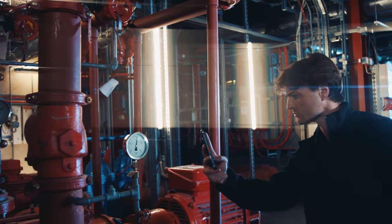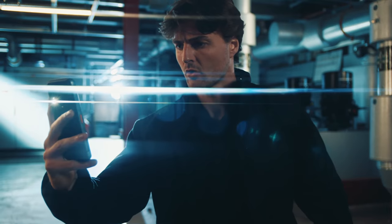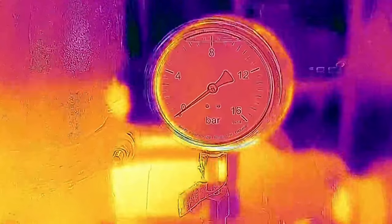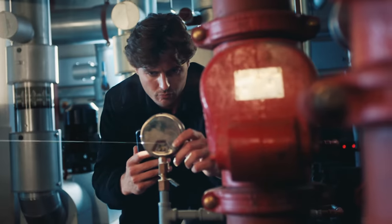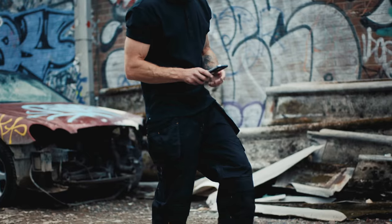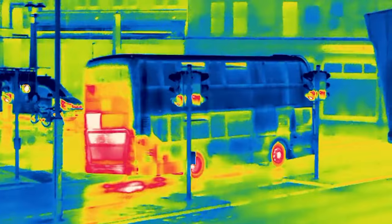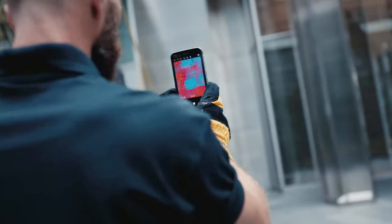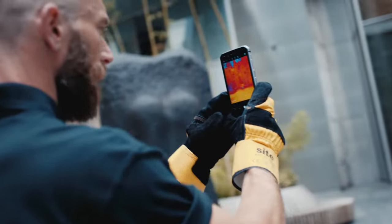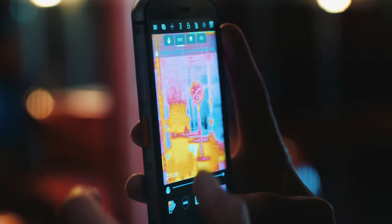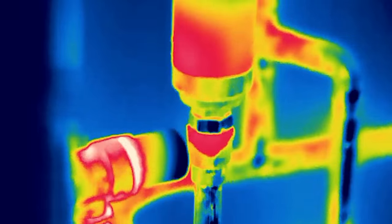Featuring MSX for advanced detail, where the thermal image is overlaid with outline detail from the visible camera to enhance your picture, giving what's in front of you context. You can dial it up or down as you like for more clarity.